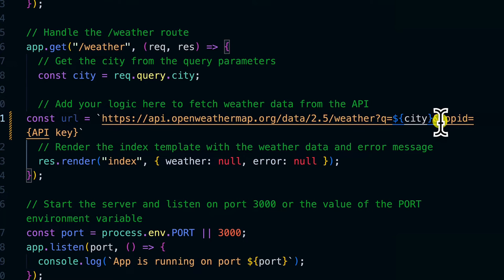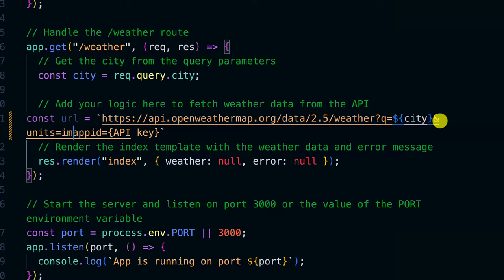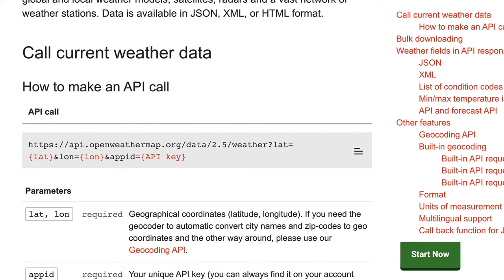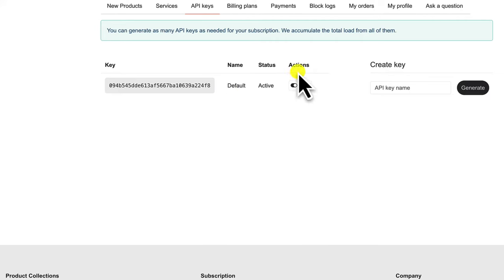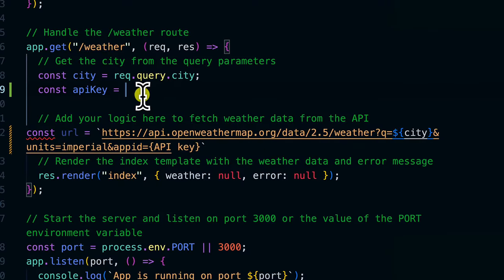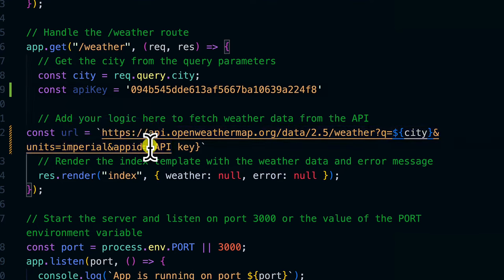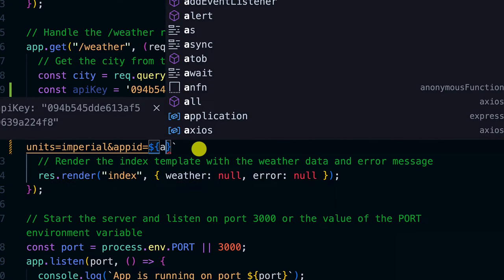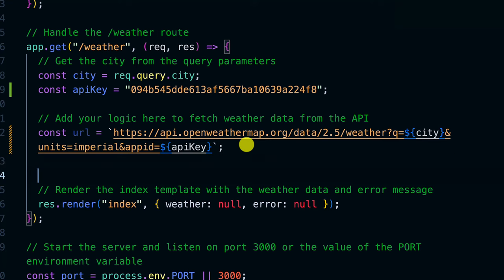After the city, I'll add an ampersand and include the 'units' query parameter set to 'imperial'. Then another ampersand followed by 'appid' for the API key. I'll declare a variable called apiKey, paste in my API key — make sure you use your own since I can change or deactivate mine — and inject it using dollar-sign template syntax. Now we have the full API URL ready.